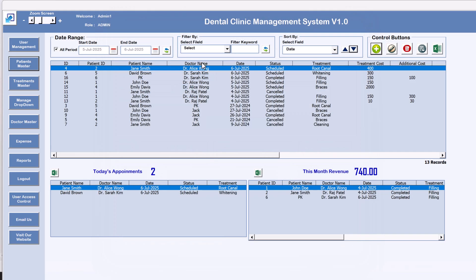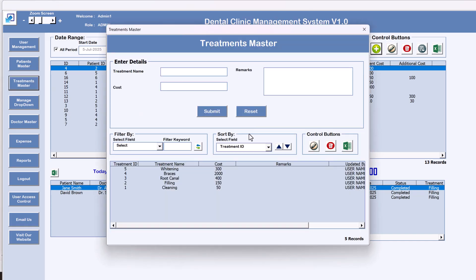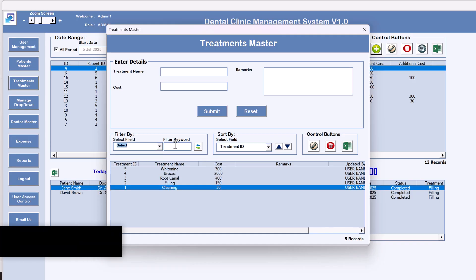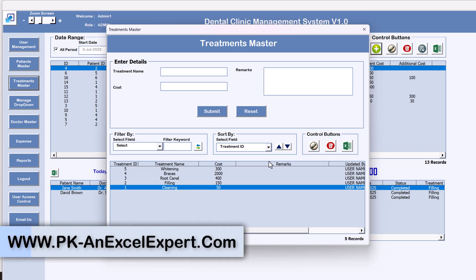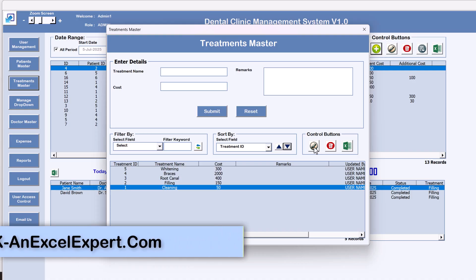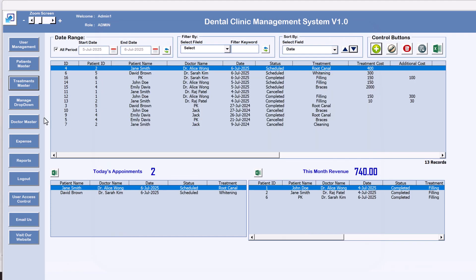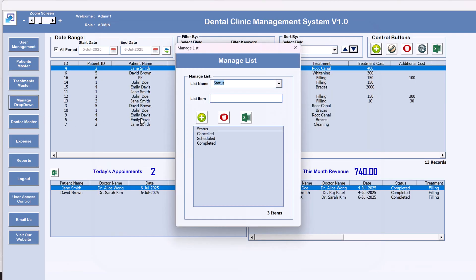Next is the Treatment Master — a similar form where we enter all treatment types and their costs. You can filter by treatment name, cost, or remarks, sort as needed, update existing records, and export to Excel.